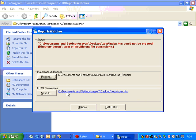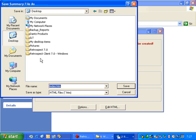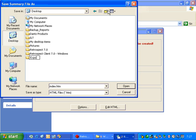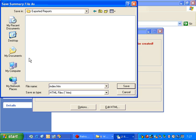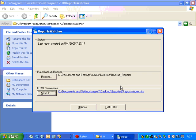And then we go ahead and select where we're going to save our HTML files. In this case, we're going to go ahead and select our desktop. And we're going to create a new folder called Exported Reports. And then we're going to save. Once it's saved, we can actually go ahead and click on this link, and then it'll open up the HTML that got created.